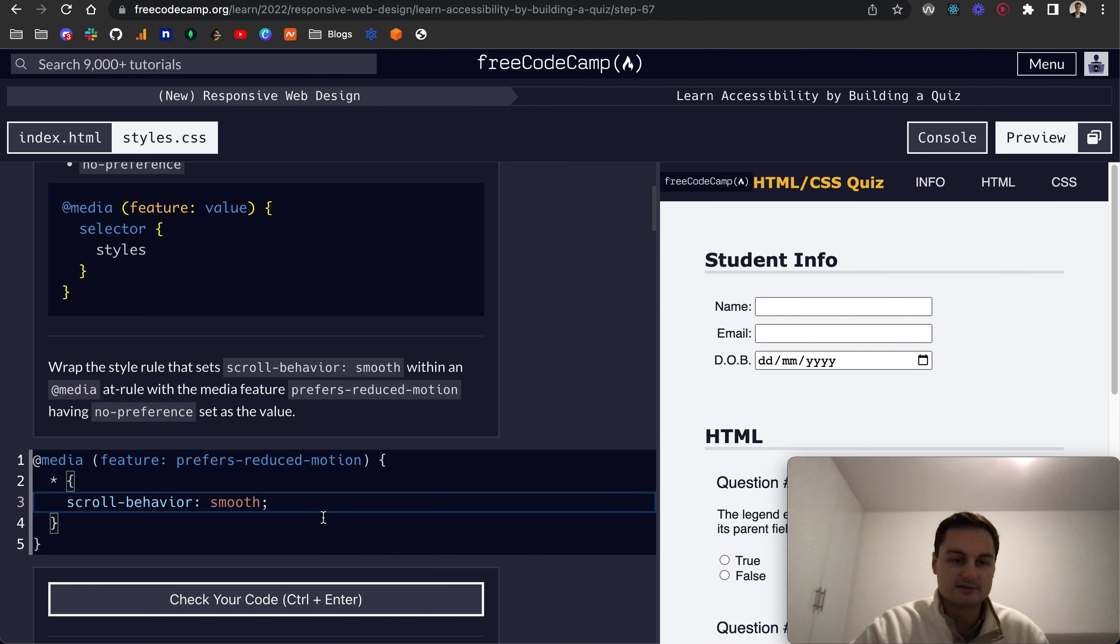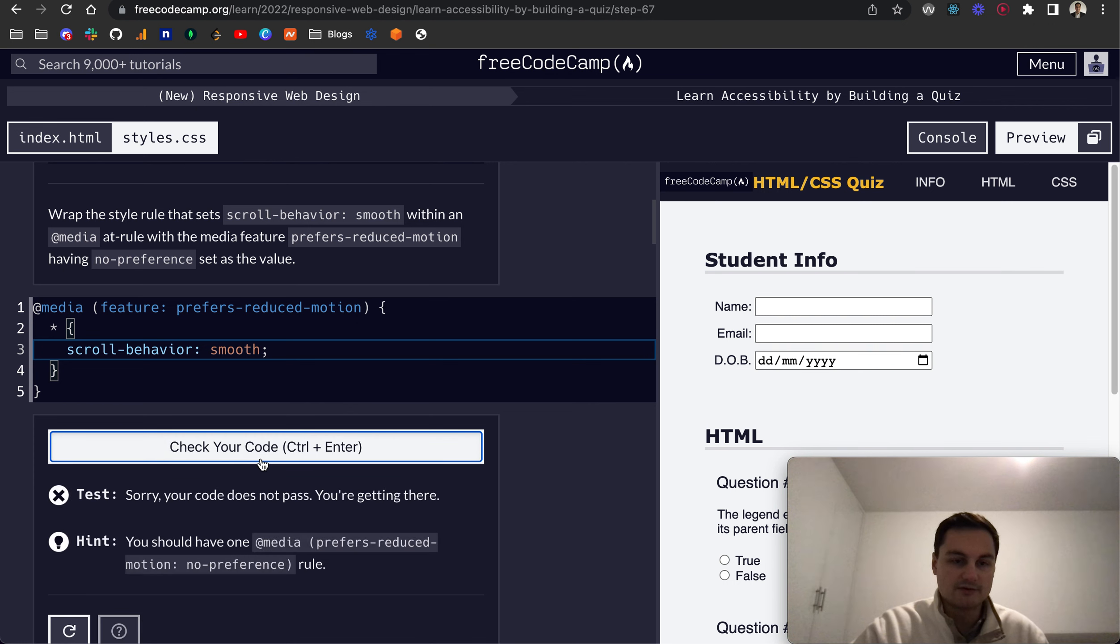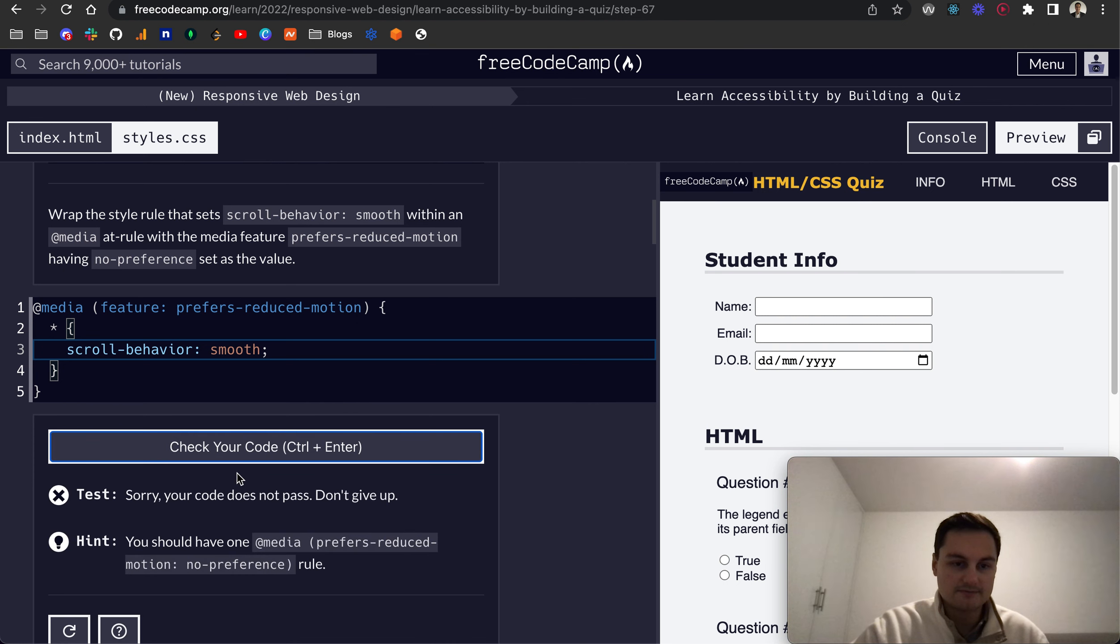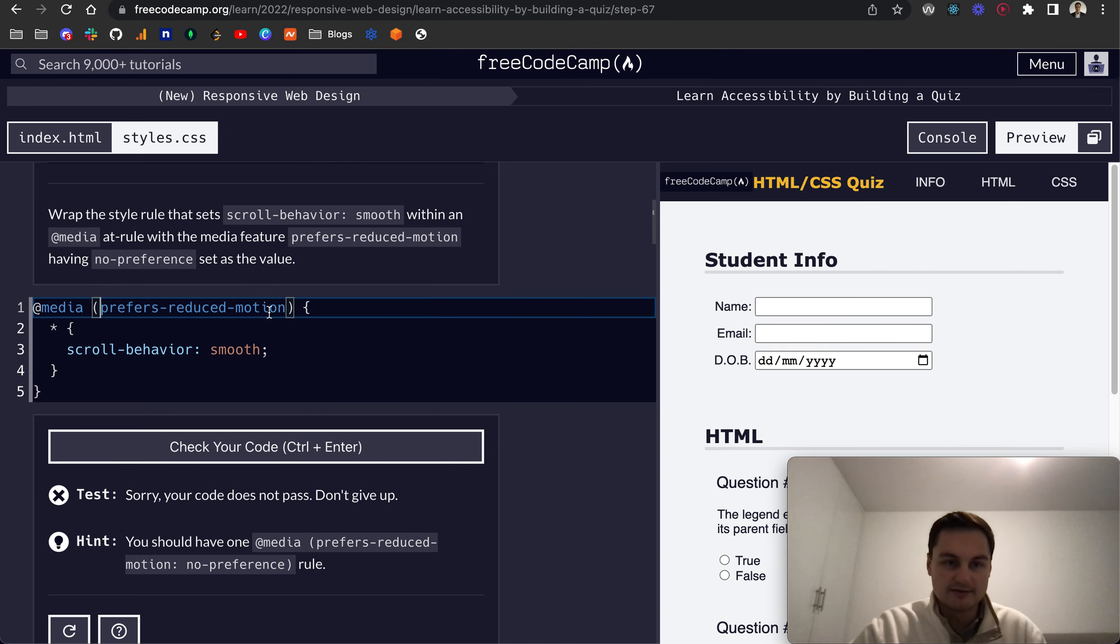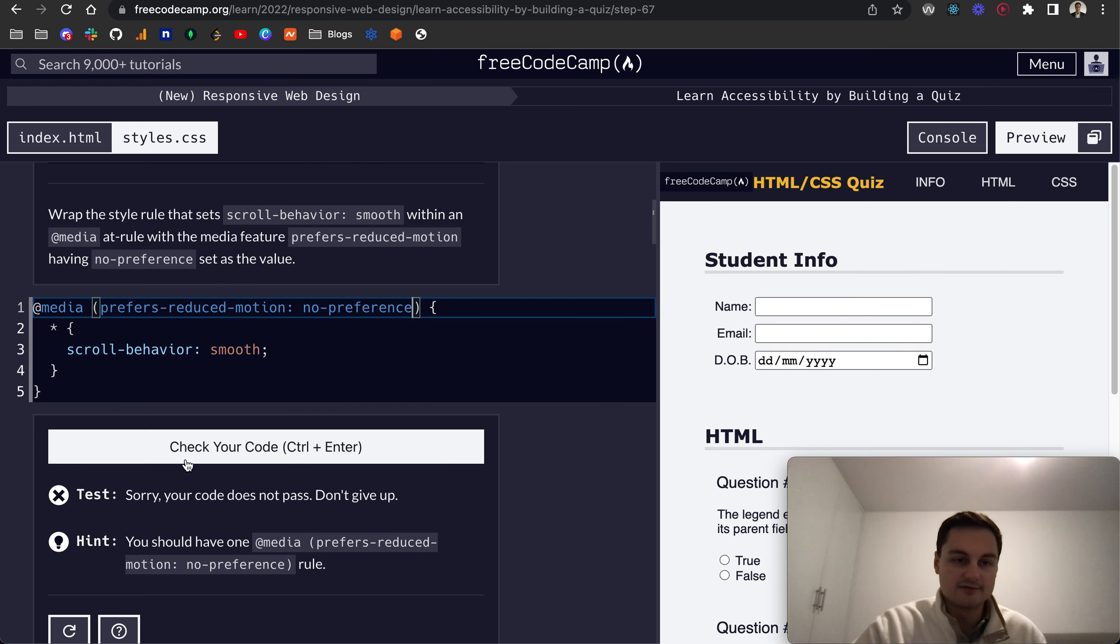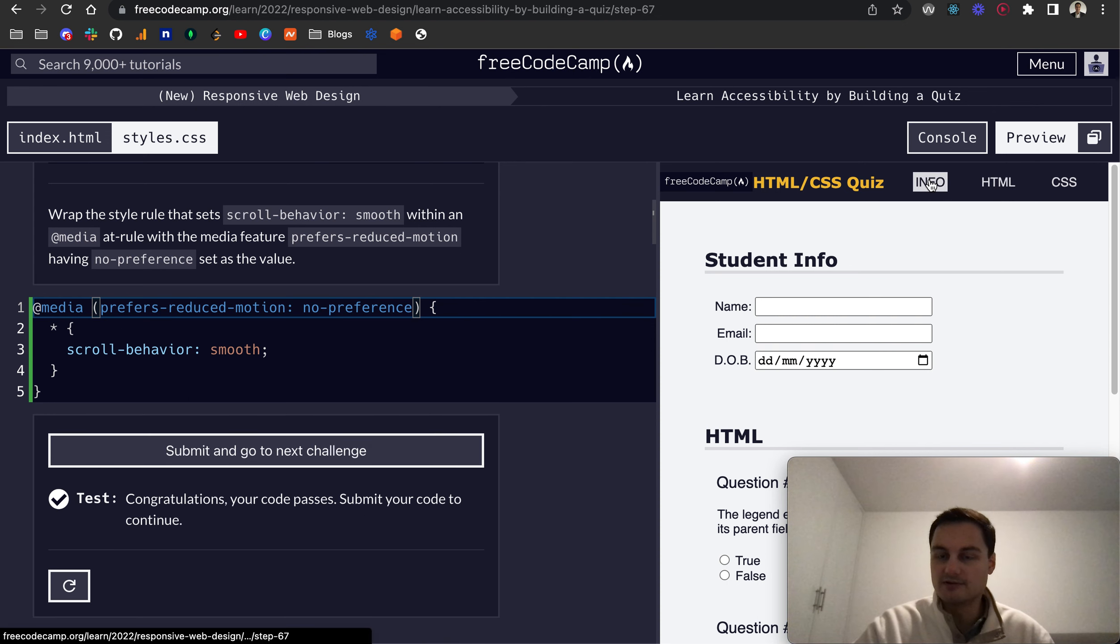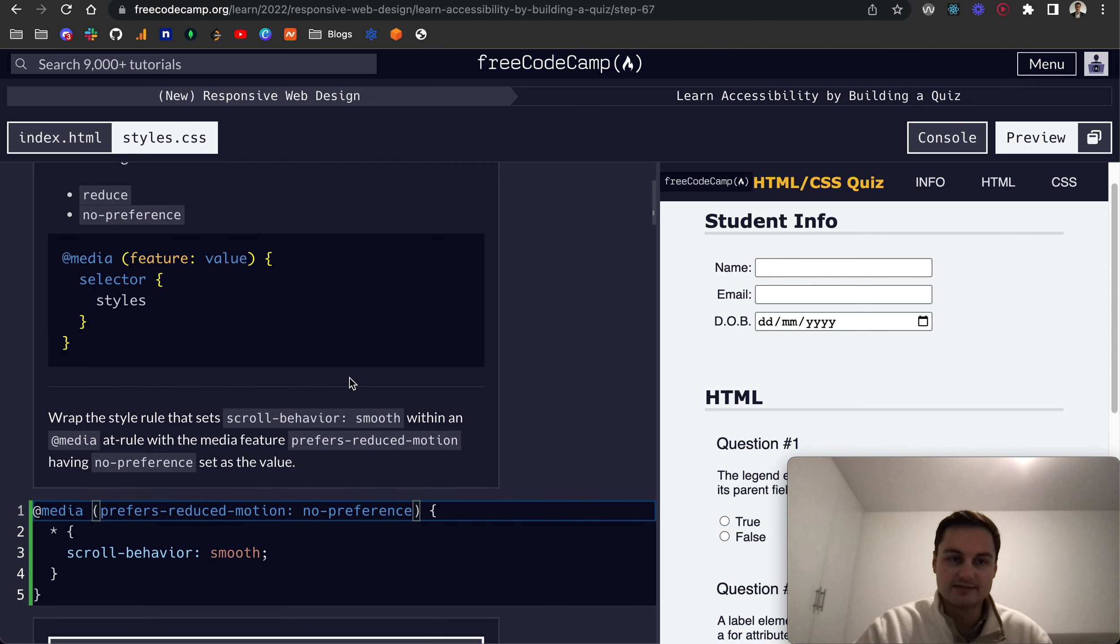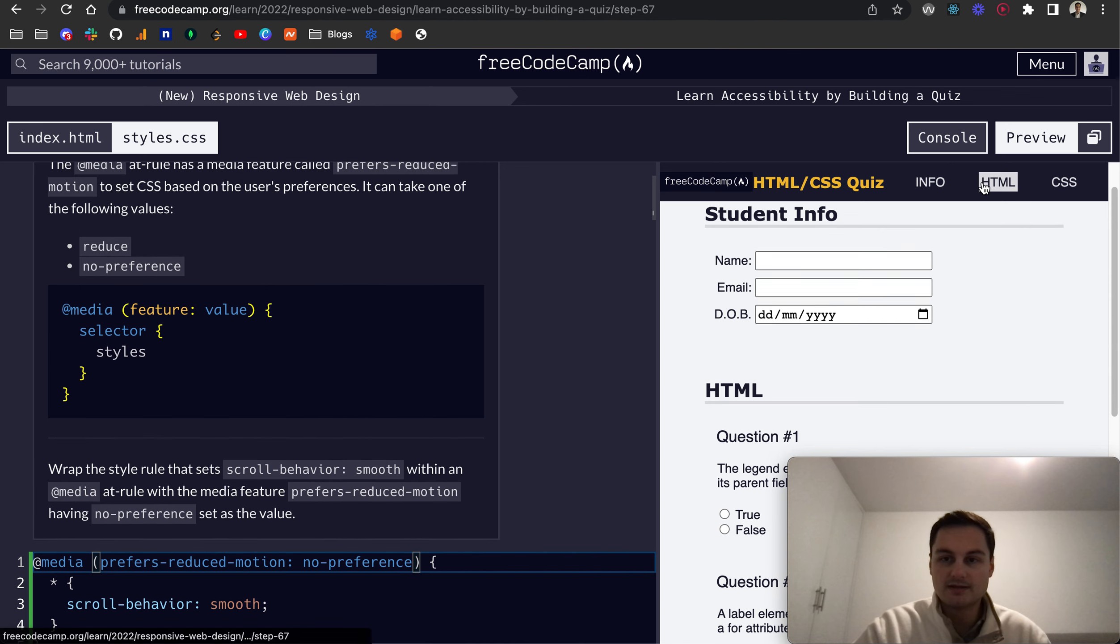I'm not getting syntax highlighting, so not sure if that will pass. Yep, that didn't work. Oops, ah, so this is the feature, and then if there's no-preference, that's the value that we want to provide, and it will scroll-behavior: smooth. So if there is a preference in the sense that they want to reduce that, this rule won't apply basically.